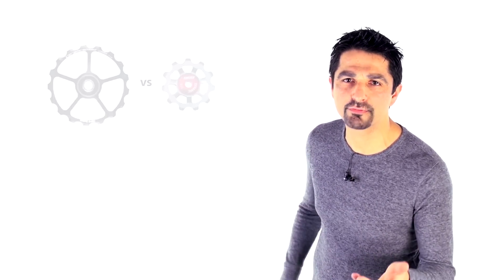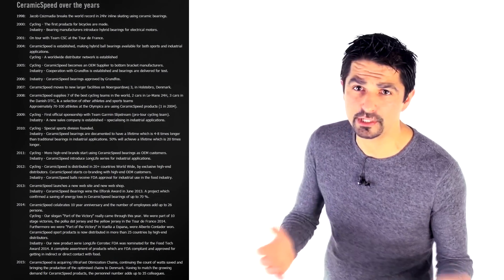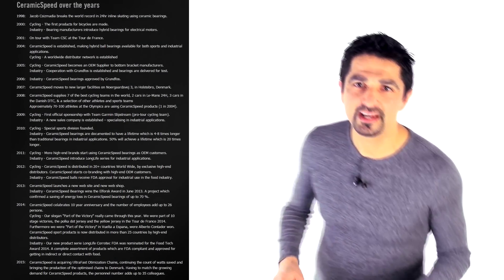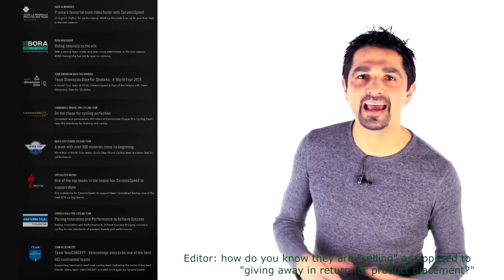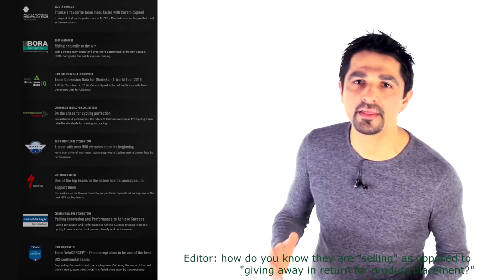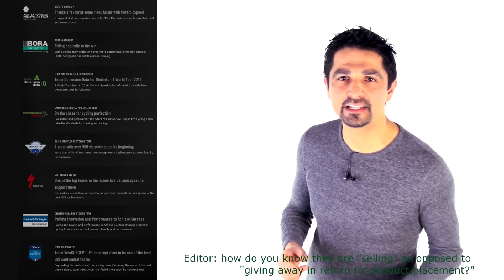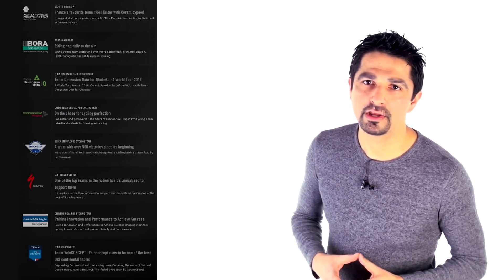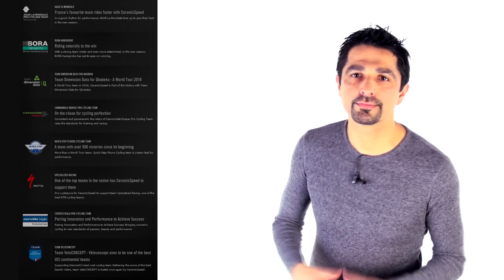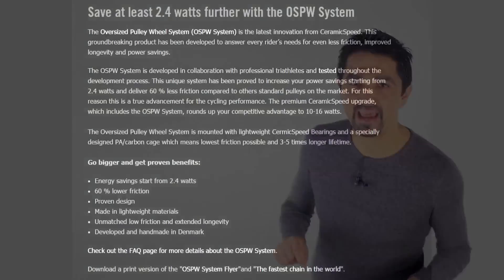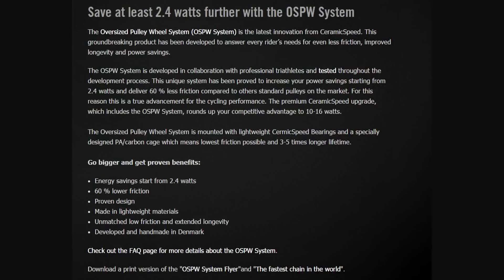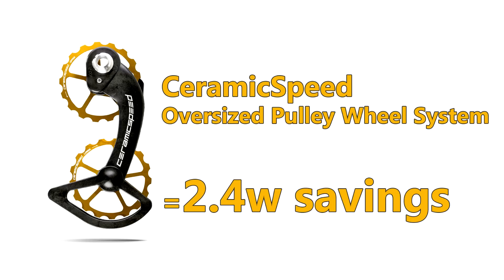There are lots of claims out there and probably the biggest headline is from CeramicSpeed. They're a company set up in 2004, they're doing really well, selling to the pro teams, getting a lot of attention. Their headline claims are that by optimizing your drivetrain you can save around 16 watts, but what we're going to look at today is their claim that you can save 2.4 watts just on their optimized oversized rear wheel pulley system.